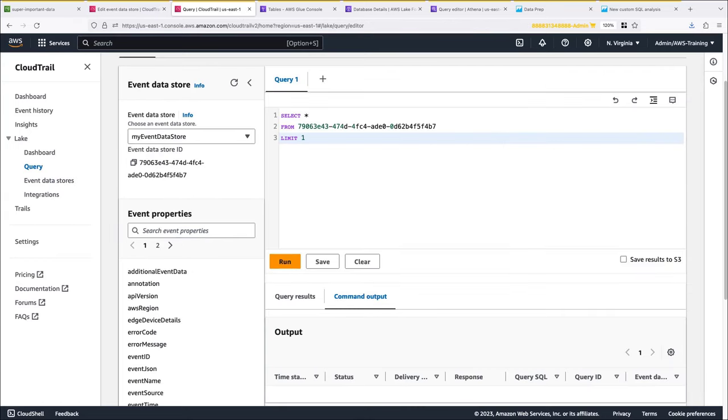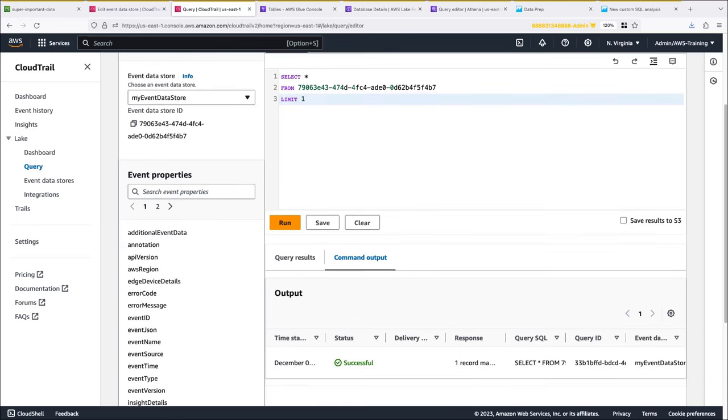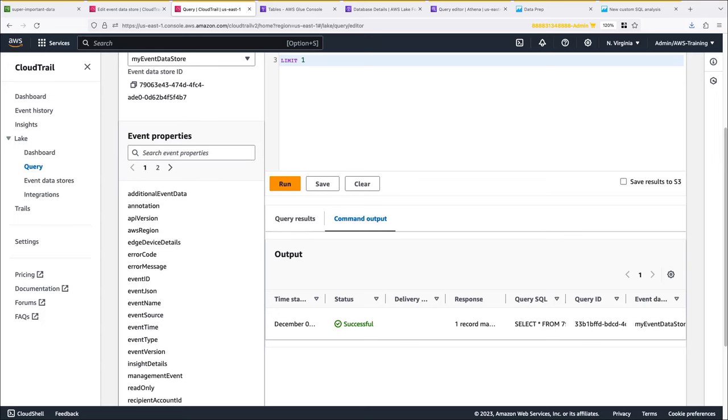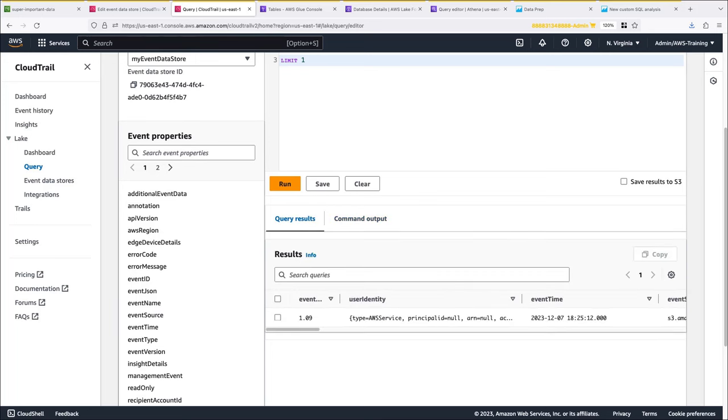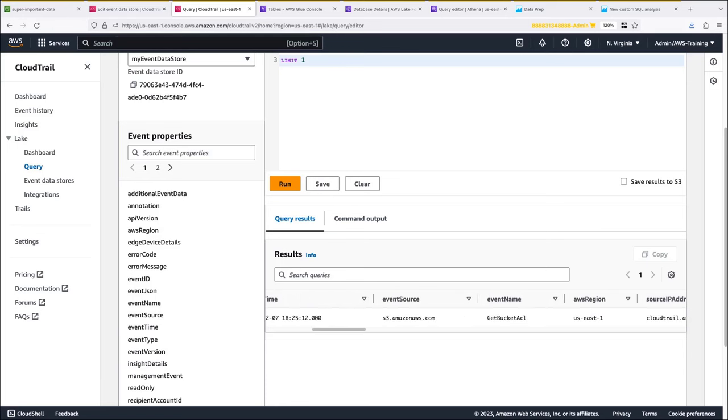Before we begin our investigation, let's run a basic SELECT query to get familiar with the CloudTrail Lake Editor. In the left pane, we have chosen our event data store, and CloudTrail automatically populated the event data store ID in the FROM line of the query editor. The COMMAND OUTPUT tab shows metadata about the query. The QUERY RESULTS tab shows the event data in the selected event data store that match the query. The columns in the results correspond to the event properties to the left.